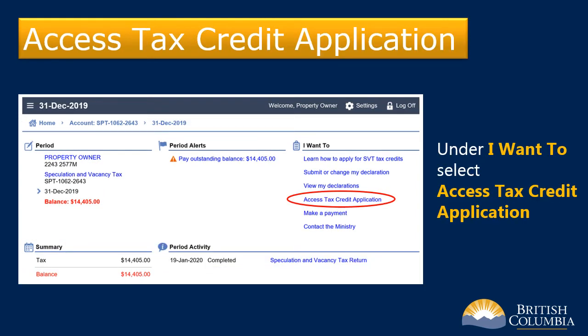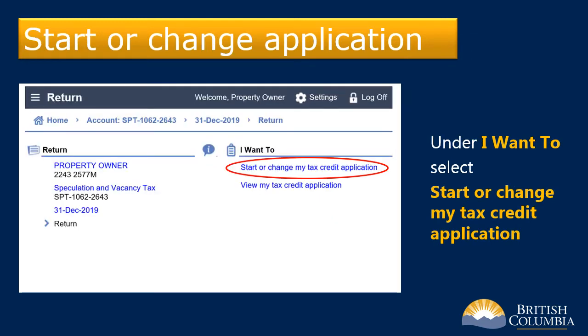Under the "I want to" section at the right side of the screen, select "access tax credit application." Then again under "I want to" at the right side of the screen, select "start or change my tax credit application" to begin a new application or to make changes to a previous application.